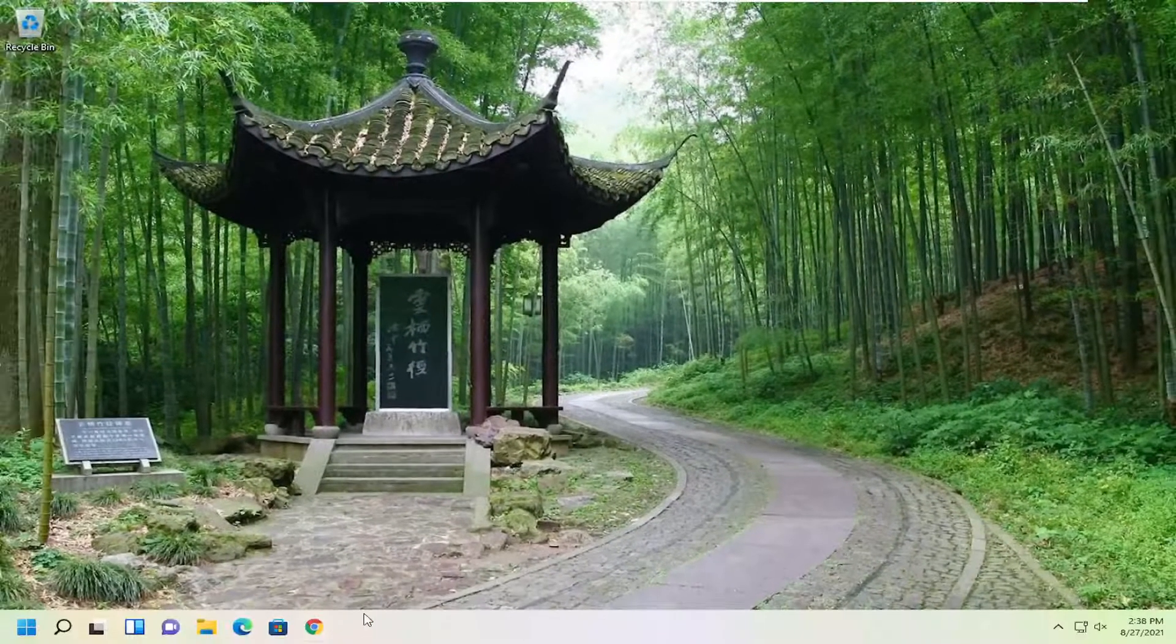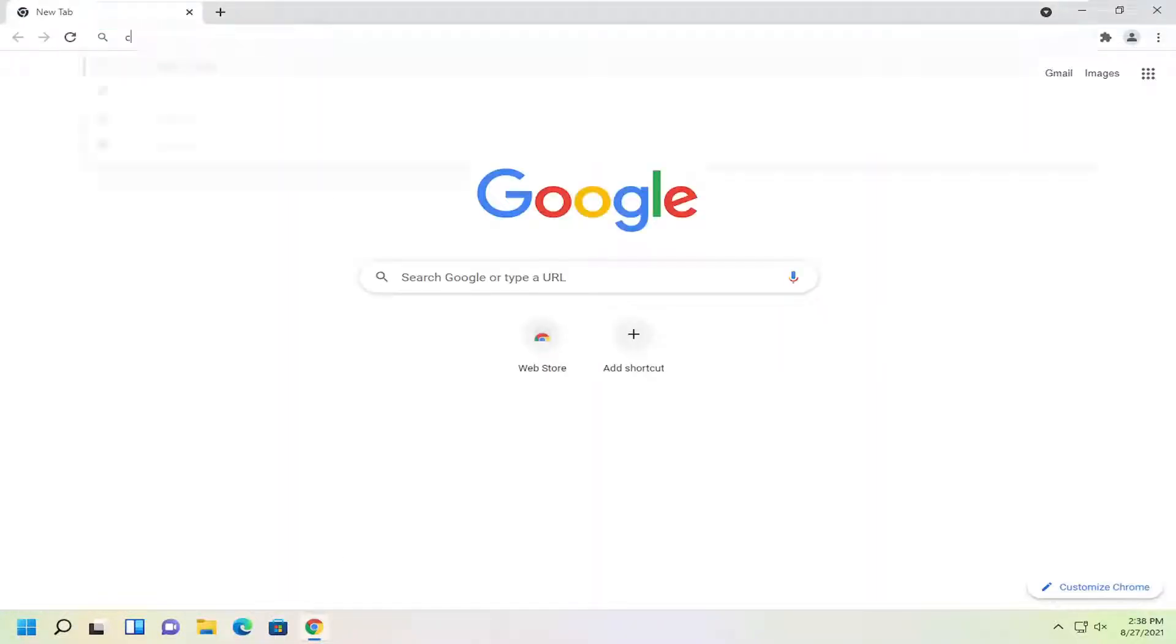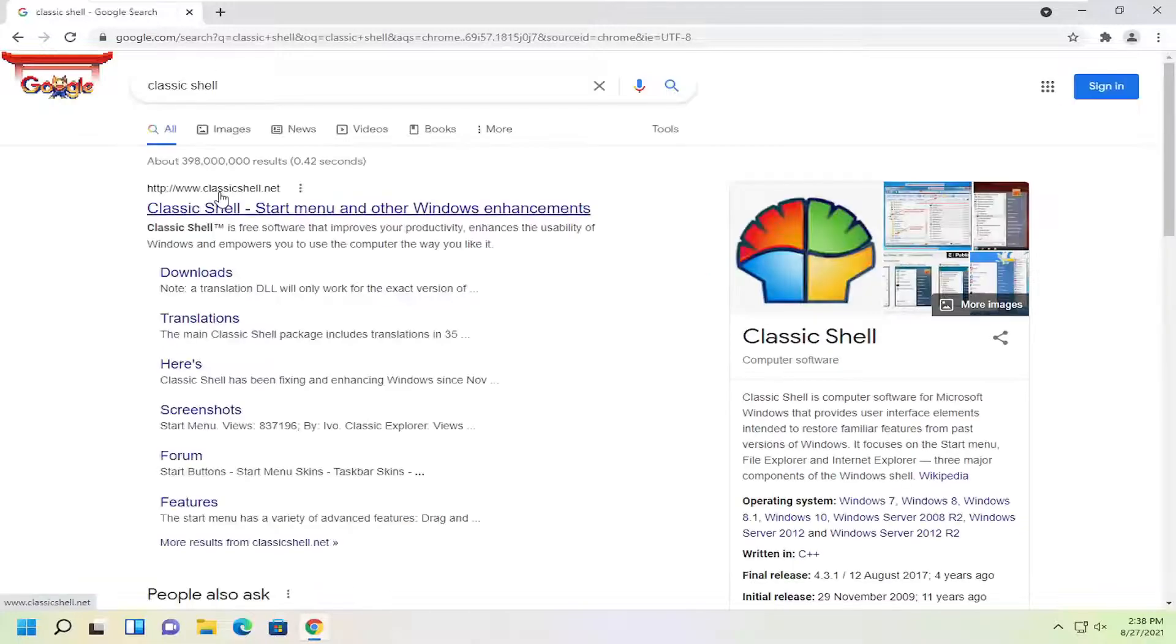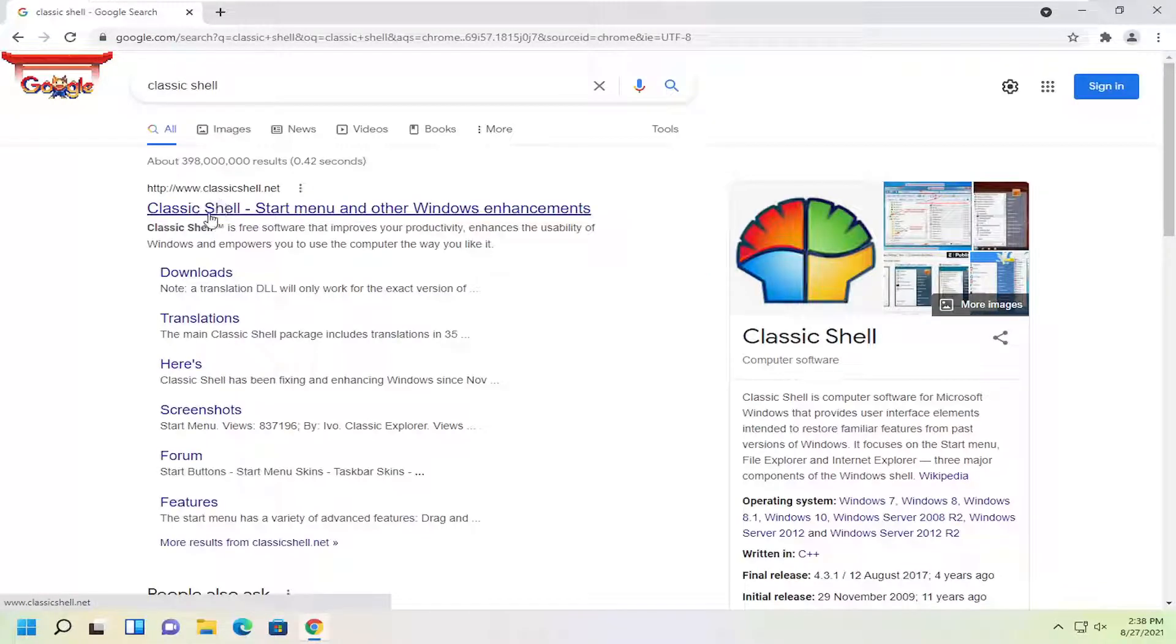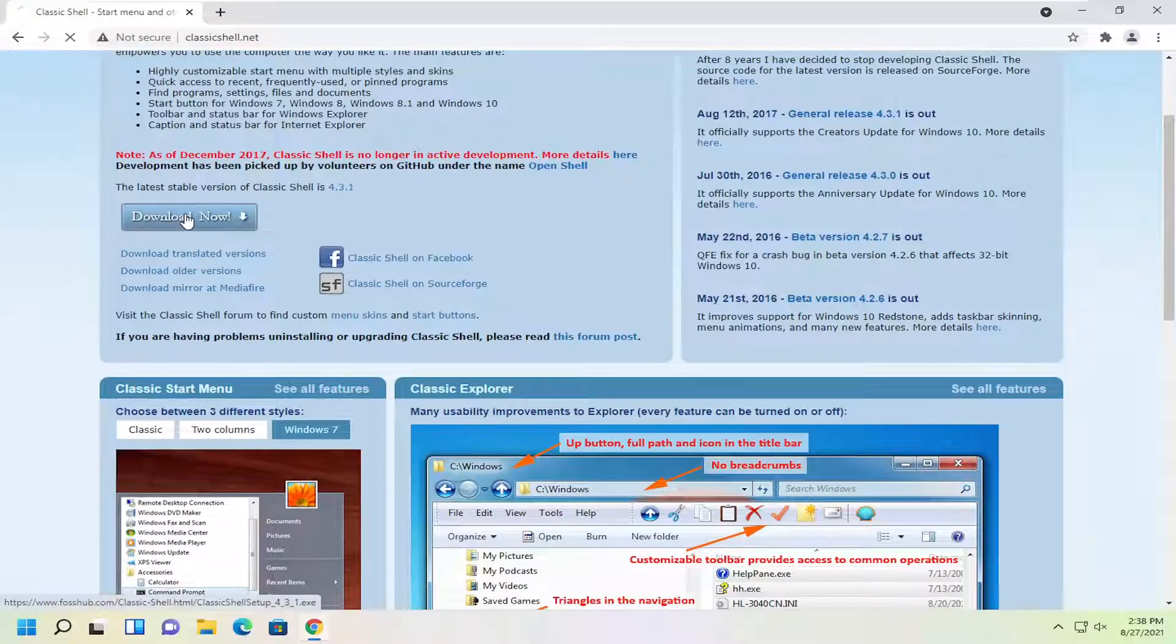Now you want to go on to a web browser doesn't matter which one and you're going to search for a classic shell. For the best results search the classic shell, go ahead and open that up and select the download now button.